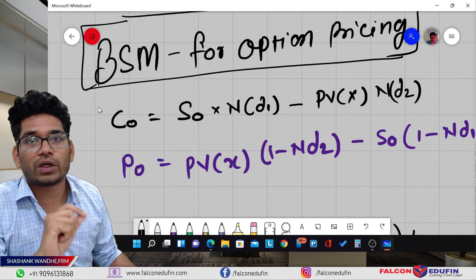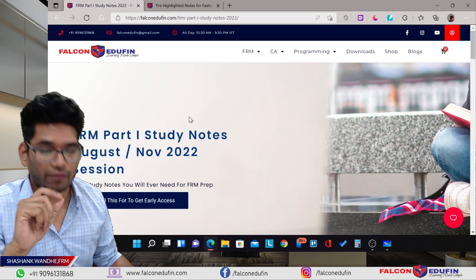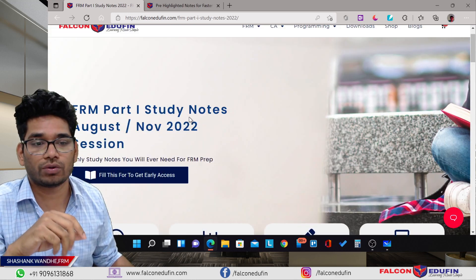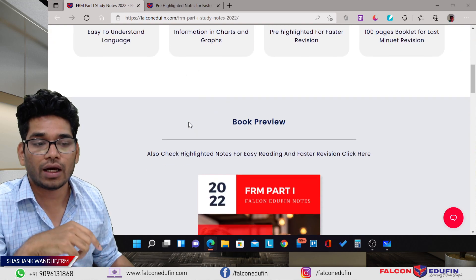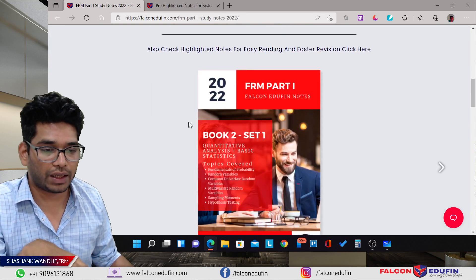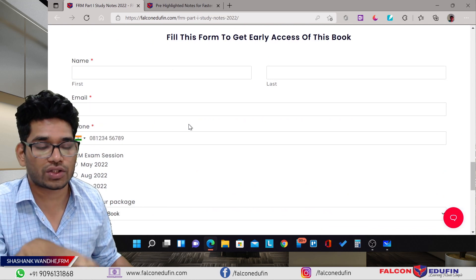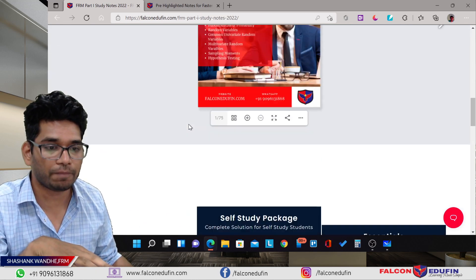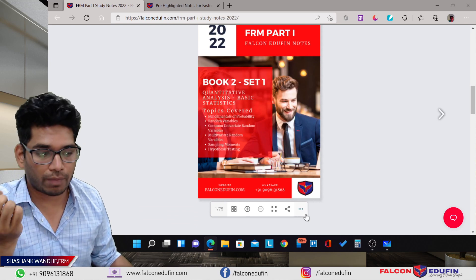Before we move into our discussion, I have some news for you. Pre-booking for Falcon Defense books is open now, so you have to visit this page — I will drop the link in the description of this video. You can check the page and fill out the form. You cannot directly purchase this book right now; you have to first apply for the pre-booking, and then only we will give you the option to buy this book.